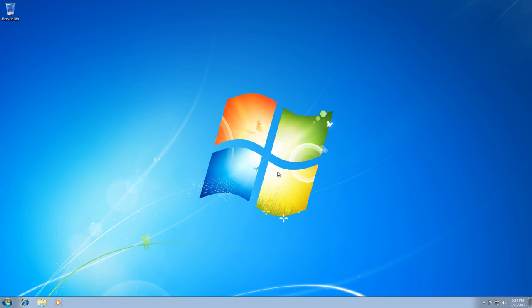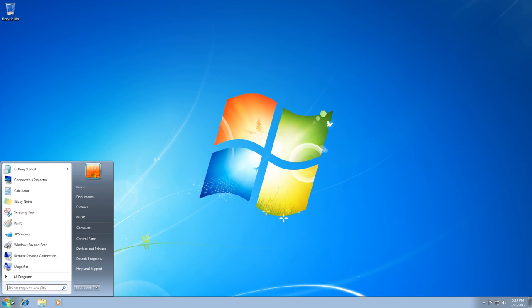In Windows 7 and earlier operating systems by Microsoft, users could get to all management options and settings in Control Panel. To open it, you had to click Start – Control Panel.